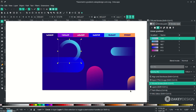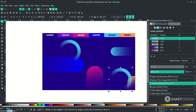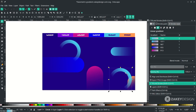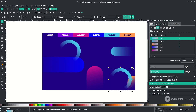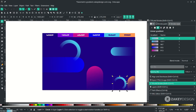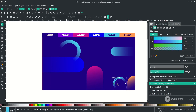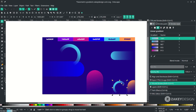Duplicate the circle with Ctrl+D and place it on the canvas. When you scale it down, the stroke thickness will increase, so click the option to keep the stroke width. Press F2 to enter node edit mode and adjust the gradient fade as needed.